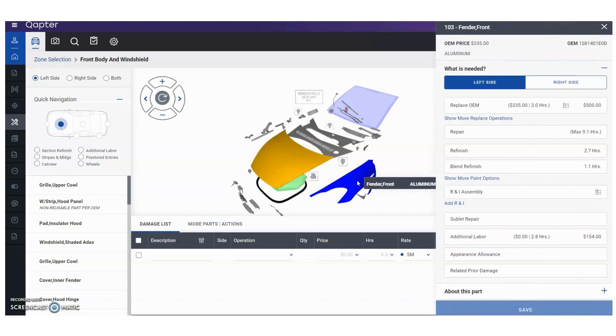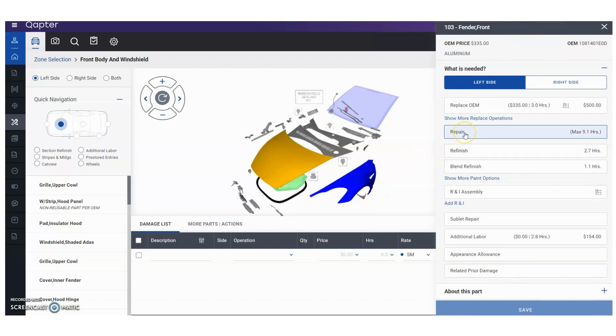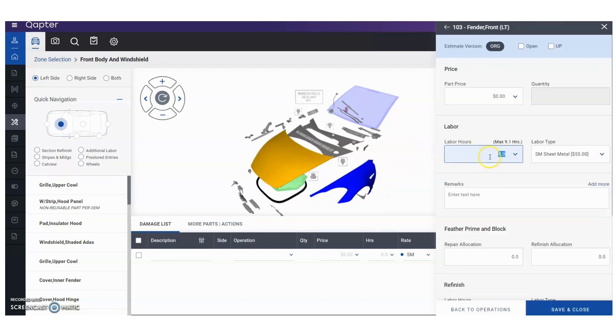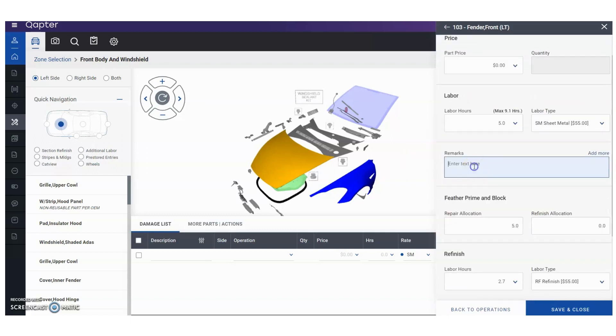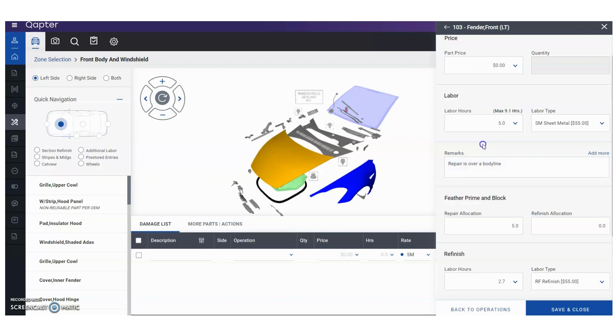We're going to say I think I need five units of labor to repair, so we're going to click on the repair tab right here and put five units. What we're going to do is always want to add a line note to tell a story, so we're going to say repair is over a body line. This is just for example purposes, but this just gives you an idea that we always want to tell a story when determining an on-the-spot evaluation.